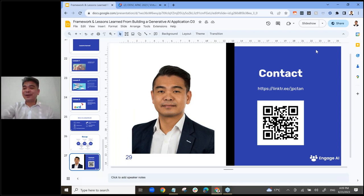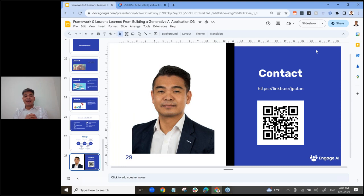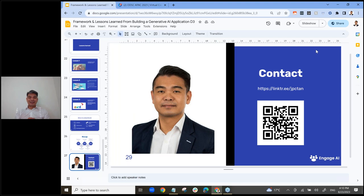Thank you so much to everyone who has joined. I hope you have a fruitful day at ODSC. I highly recommend attending other sessions and reaching out to the organizers if you have any questions. ODSC is really one of the premier events for Open Data Science. If you have any questions or want a copy of the presentation slides, reach out to me on LinkedIn or scan the QR code. You all have a good one — thank you so much!